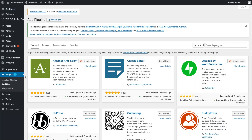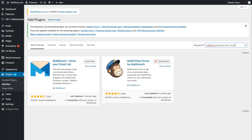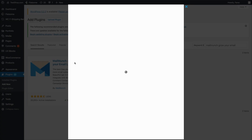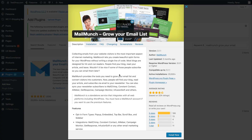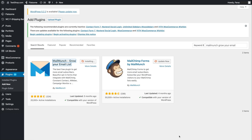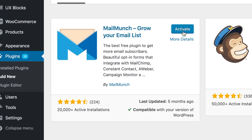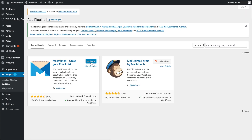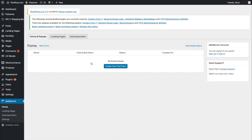We're now going to search for the MailMunch plugin in the plugins search bar. Just hit Install Now and WordPress will add MailMunch to the list of your plugins. Just hit Activate and you'll be set to create your very first form.